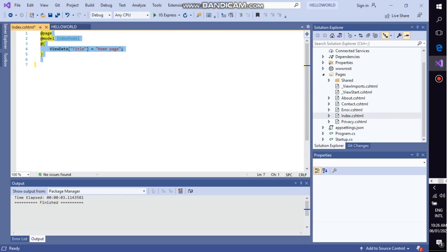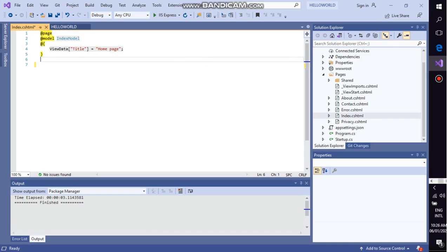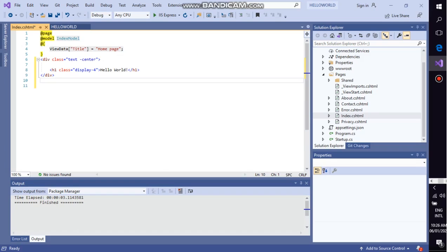@page affects the behavior of other Razor constructors. All pages file names have a cshtml suffix. This div, now this is a ViewData, means that you have to view your data with the title and the home page will appear here. This div tag defines the division, a section in an HTML document.